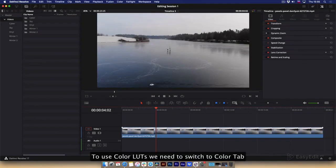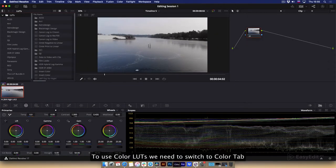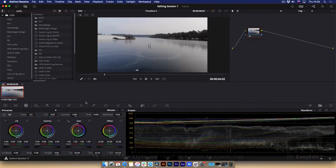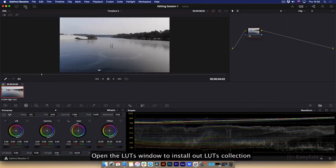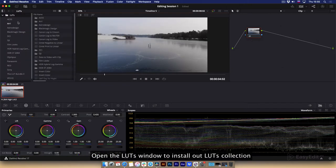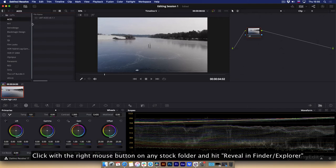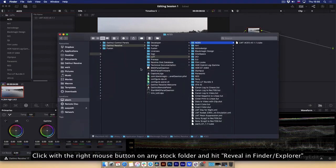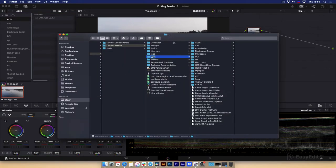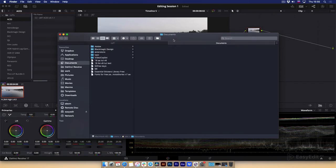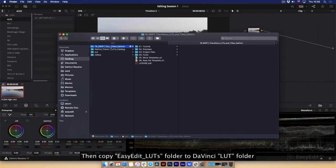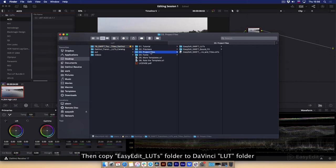To use color LUTs we need to switch to color tab. Open the LUTs window to install our LUTs collection. Click with the right mouse button on any stock folder and hit reveal in finder explorer. Then copy Easy Edit LUTs folder to DaVinci LUT folder.